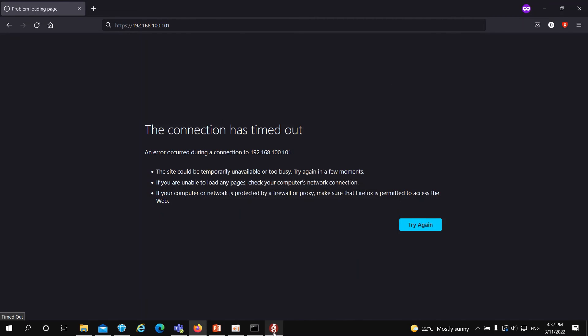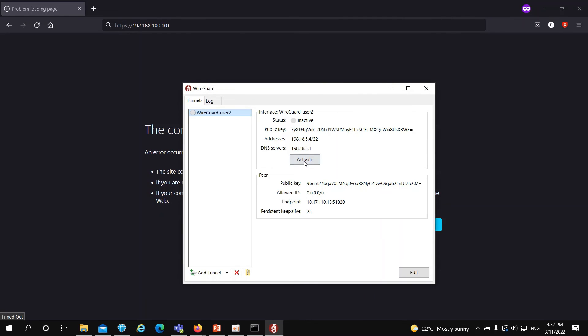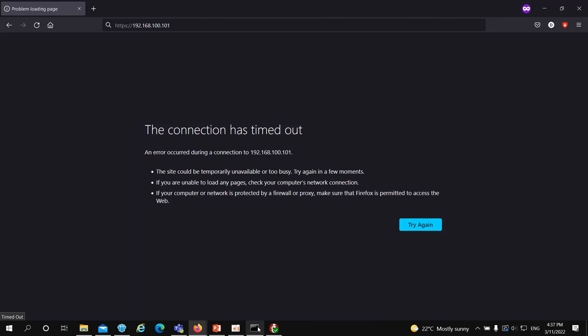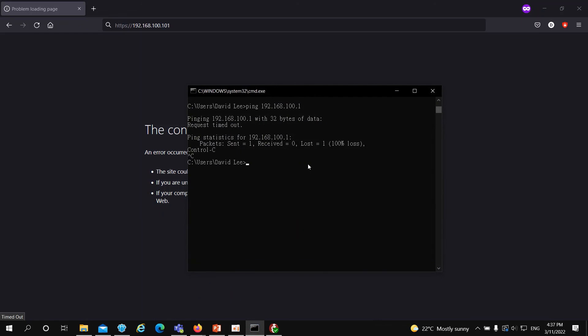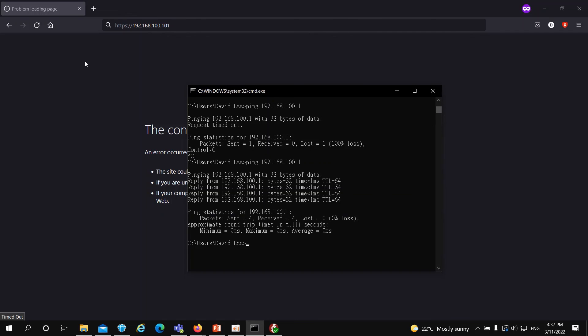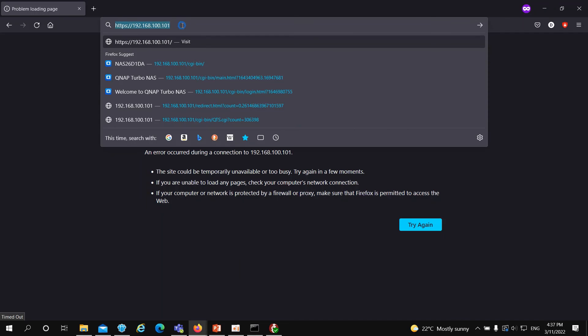Now, let's connect to the WireGuard VPN tunnel. You can see the status becomes active, and the transfer shows there is data transmitted. Let's ping the QHORA LAN IP address again. This time, we can ping the IP address of QHORA.